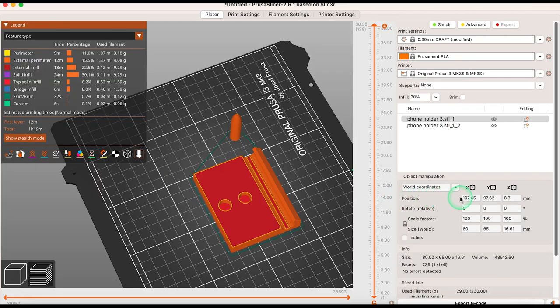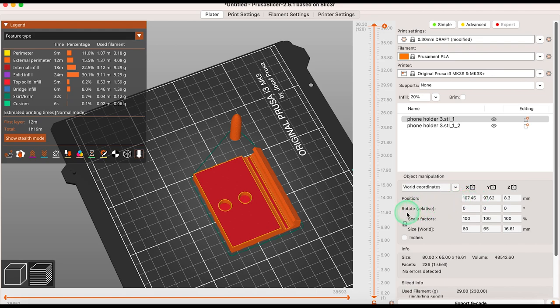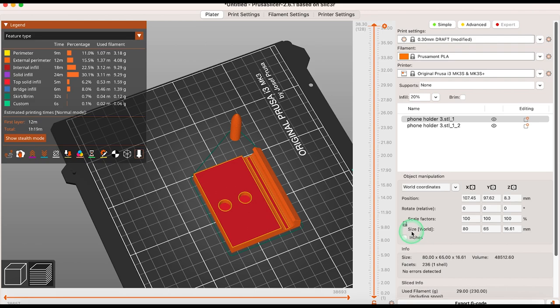Keep in mind that some of the changes you make using the tools on the left hand side of the screen can also be done on the right under object manipulation. You can move, scale and change size. And I often prefer making specific changes in these windows.